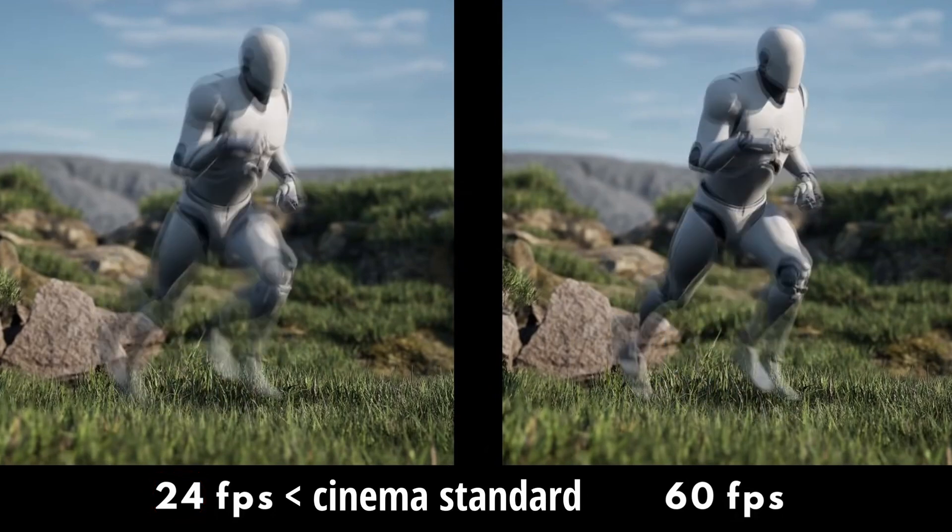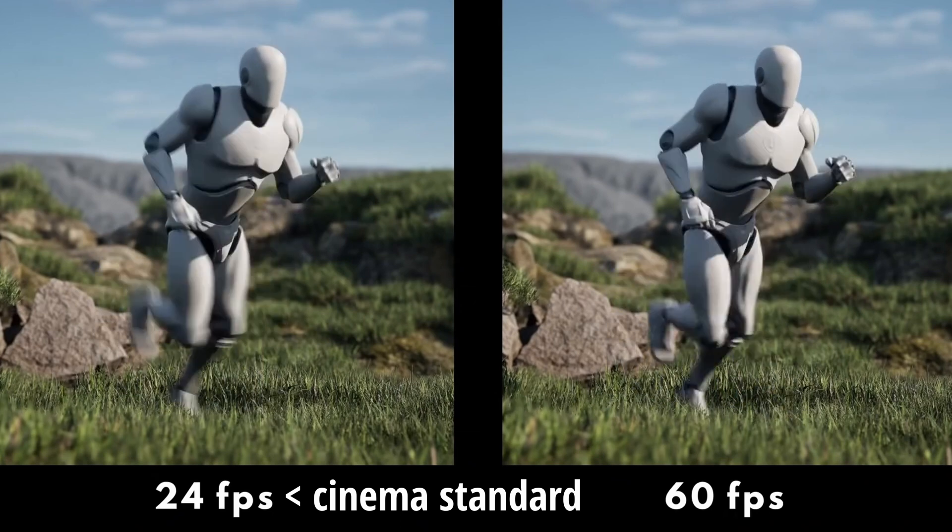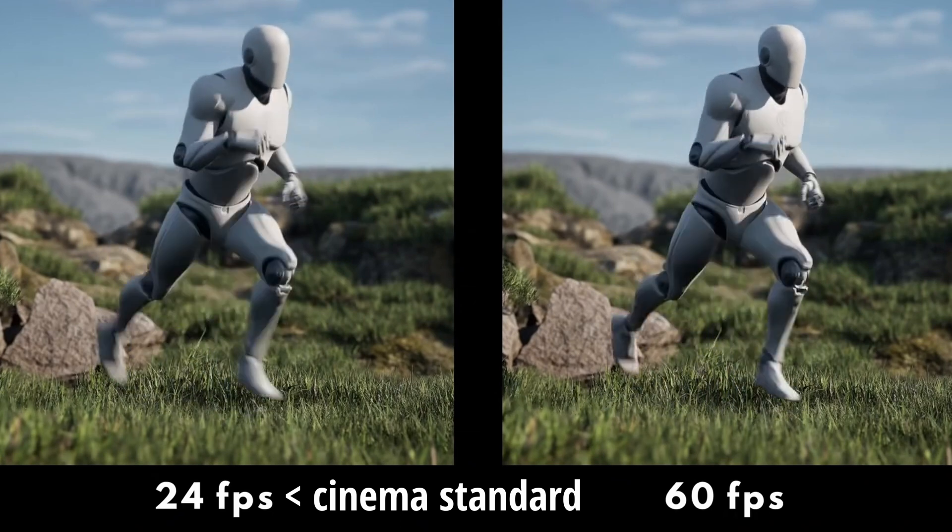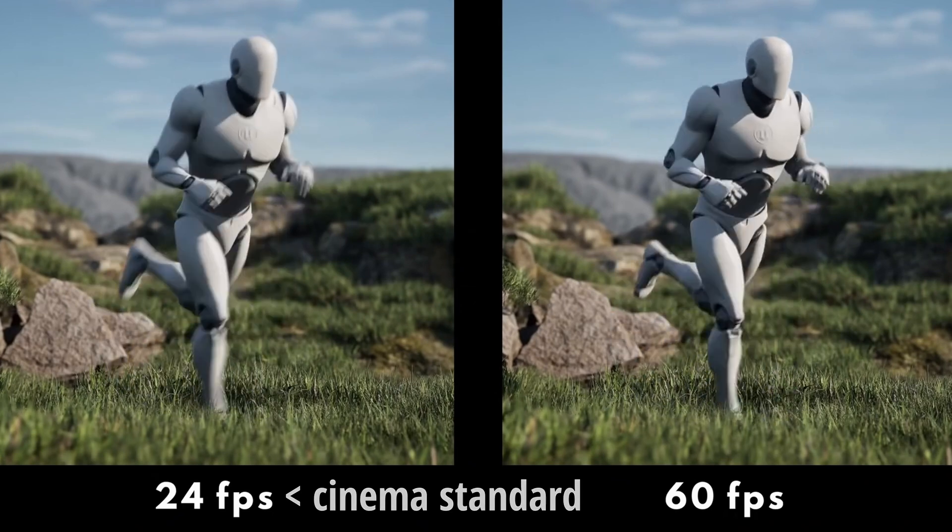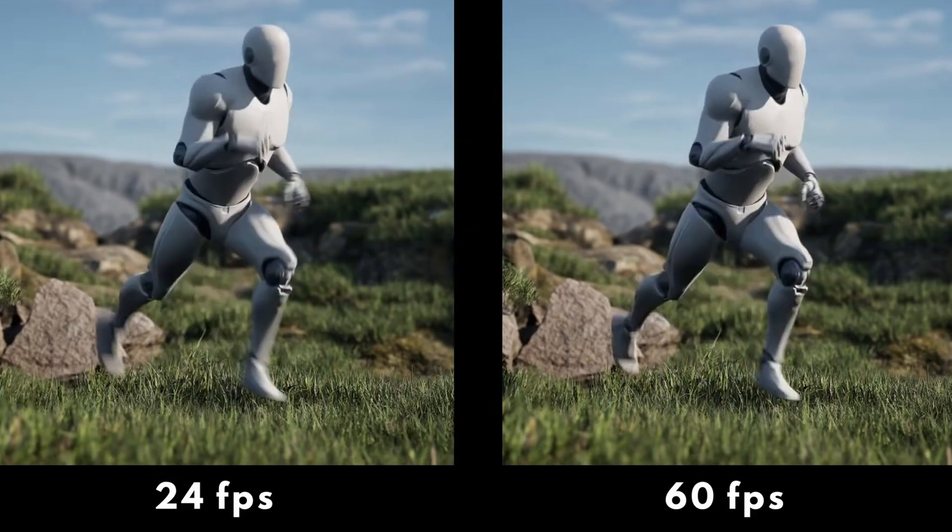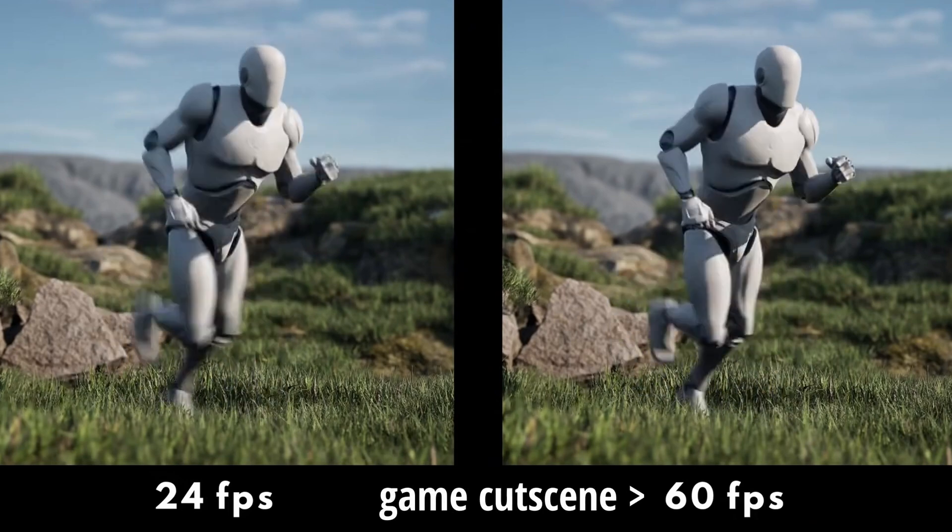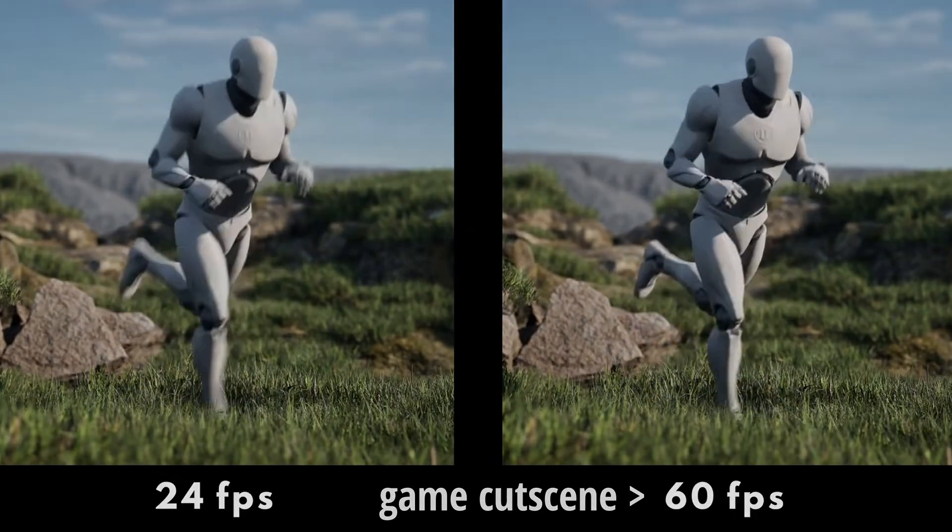We are accustomed to seeing 24fps in cinema, the motion just looks slightly more natural and the motion blur just looks way less artificial than 60fps which tends to look a little bit like a video game cutscene.